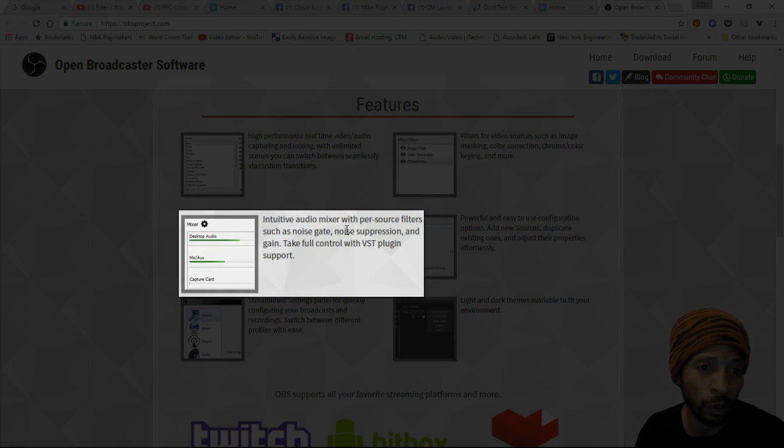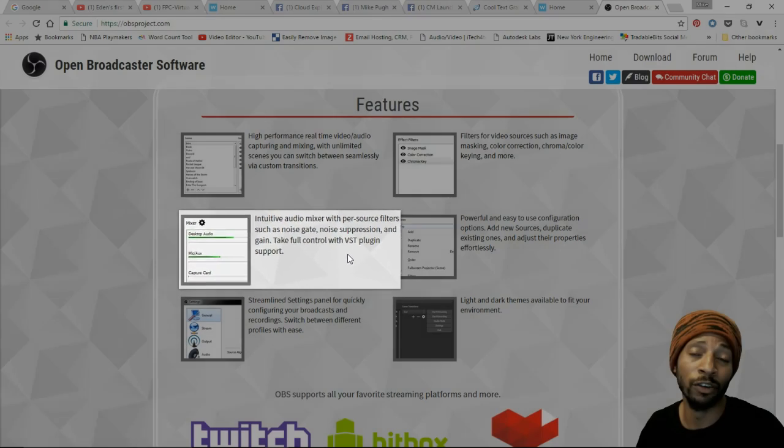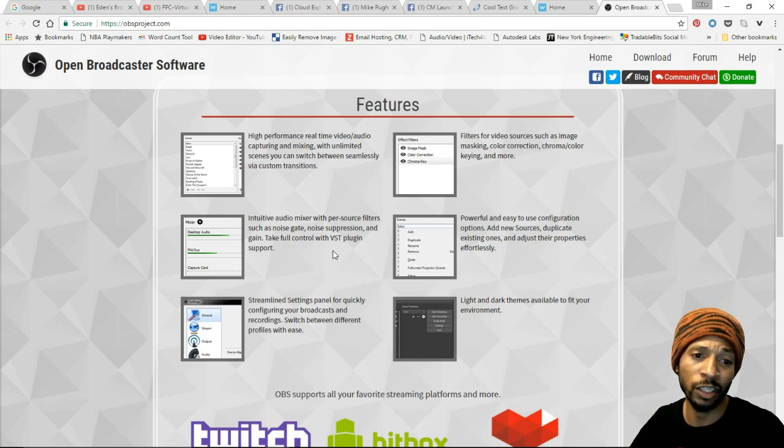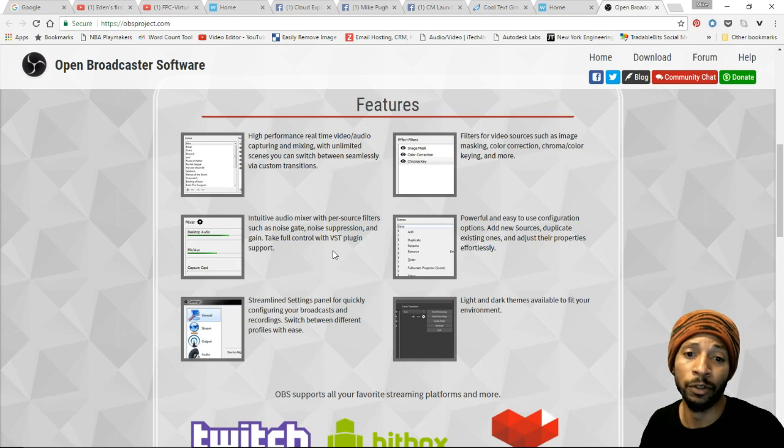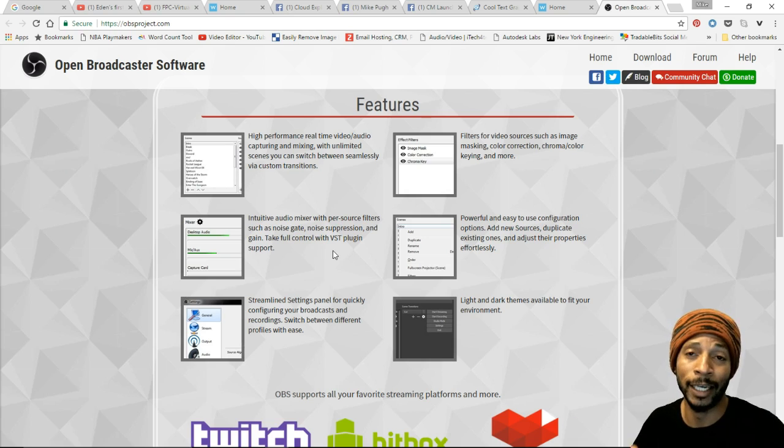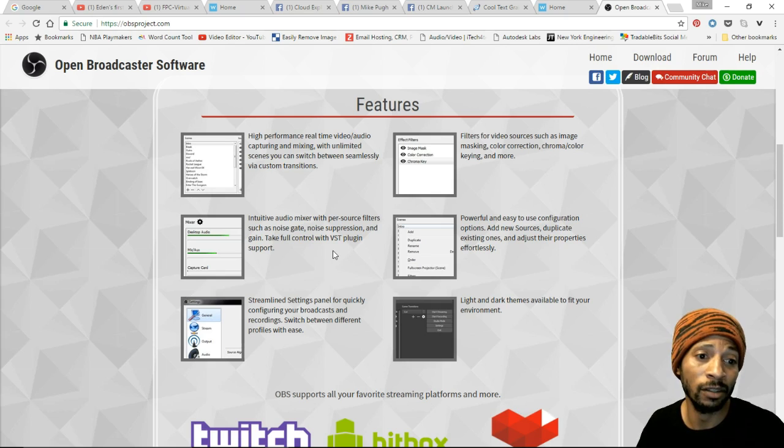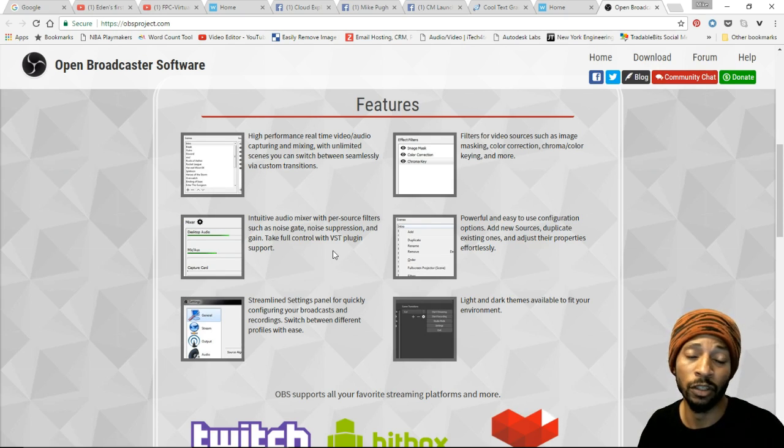It says intuitive audio mixer, so you can mix up and down and filter out your audio using OBS. You really don't need a third-party plugin for it in order to filter out your audio so that you can get the audio quality you're trying to find. It has features such as a noise gate, noise suppression, and gain.